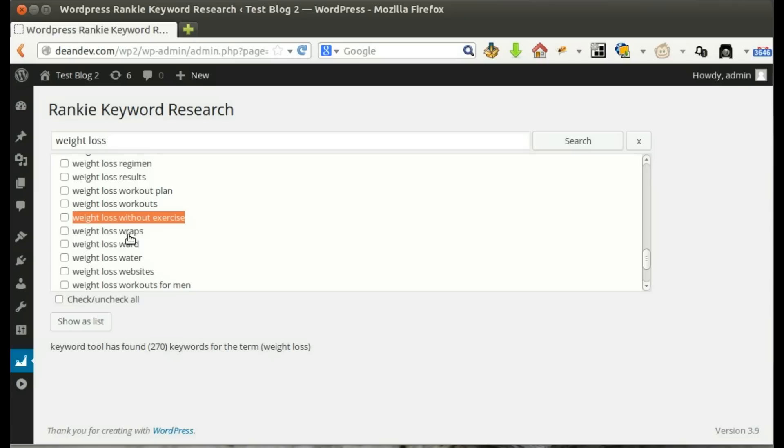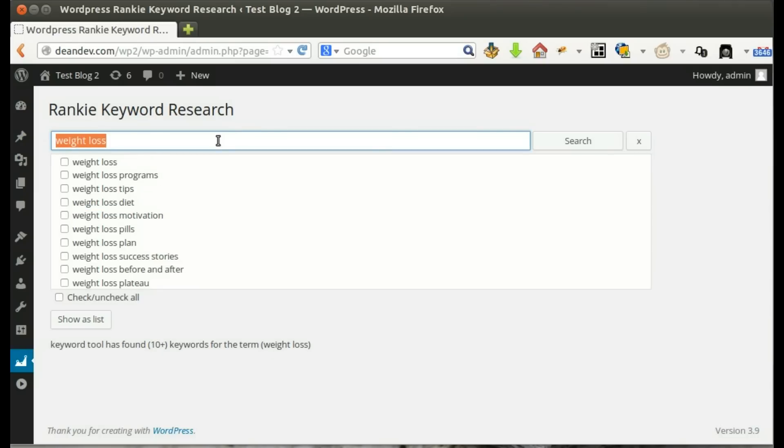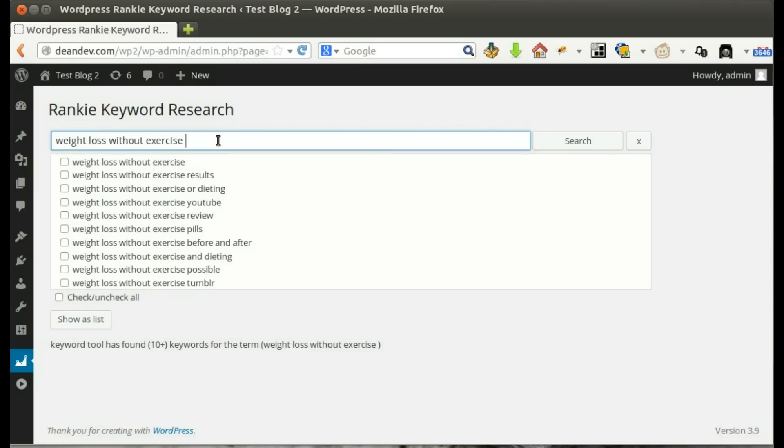Now, we can use one keyword to generate another long tail keyword list that is more targeted and easier to rank for.